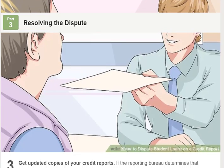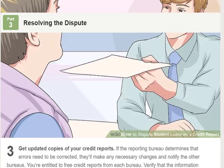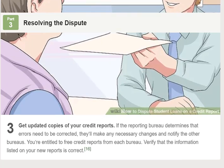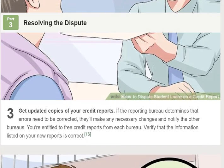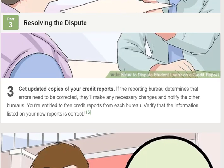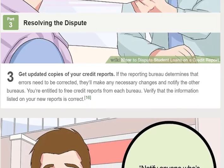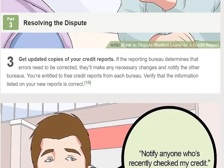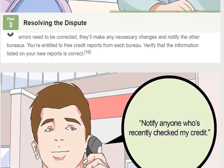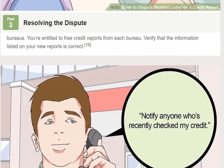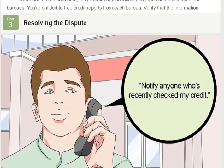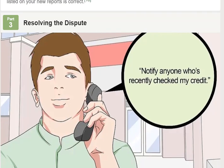Step 2: Follow up with the reporting bureau within 30 days. The credit reporting bureau is required to investigate and act on the dispute within 30 days. If they don't contact you, call their toll-free customer service line and ask about your dispute status. They'll either determine that errors need to be corrected or dismiss your dispute.